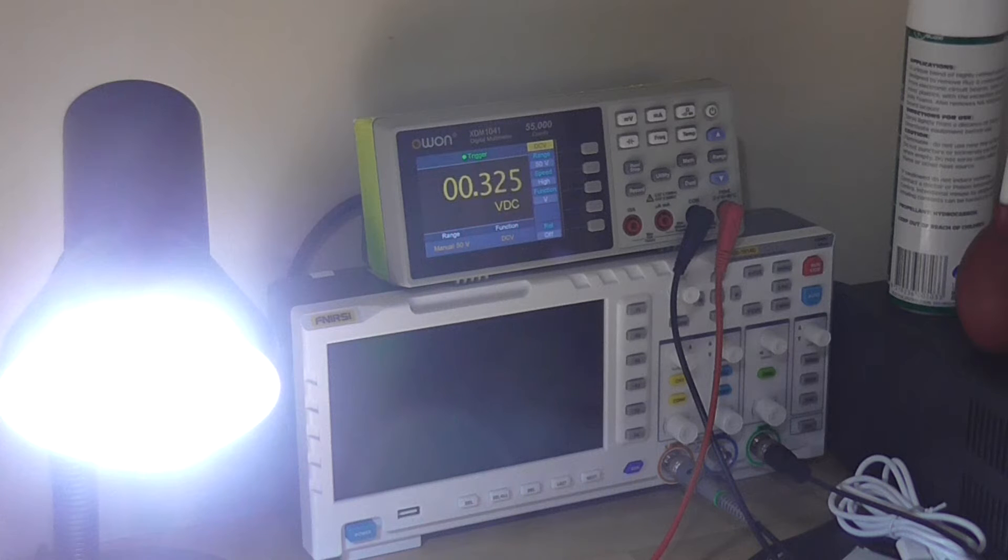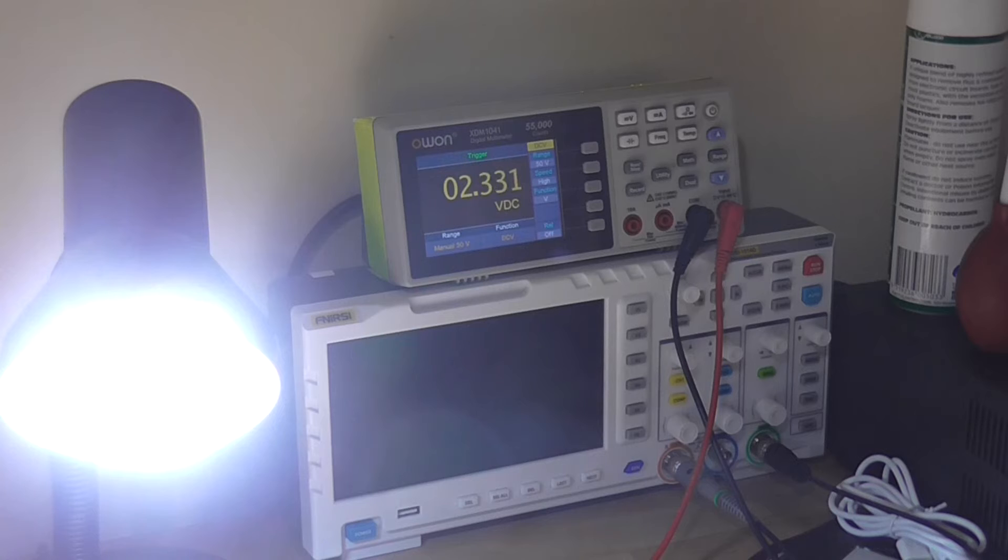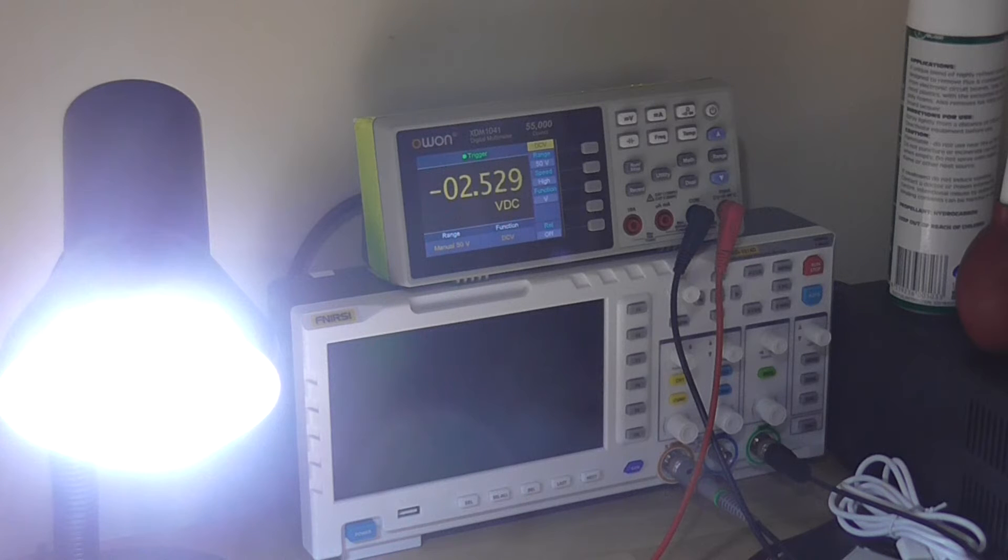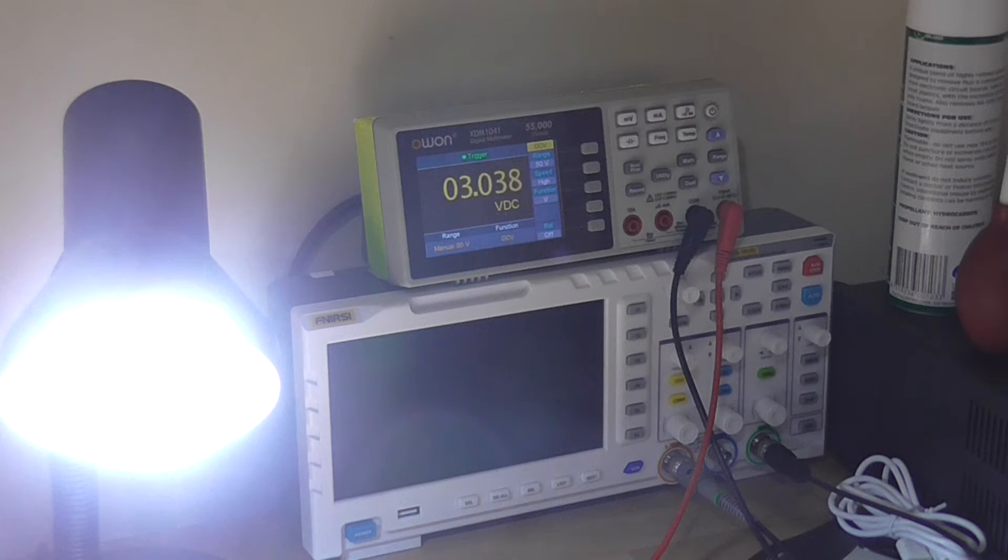So I don't know whether this experiment was actually worth a video, but I've tried some things, and yeah, I still can't get any current to flow out of the circuit.